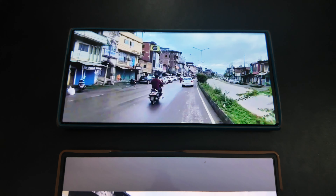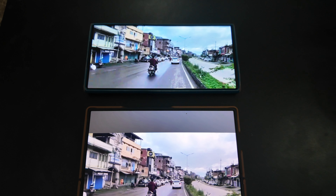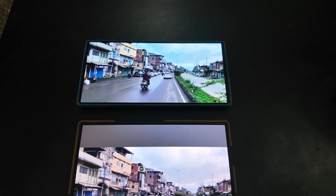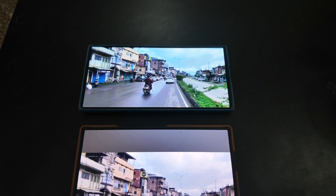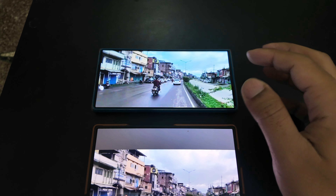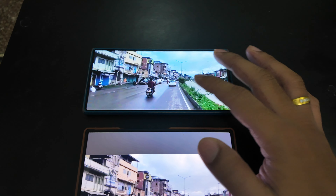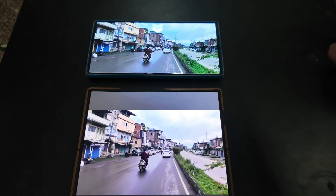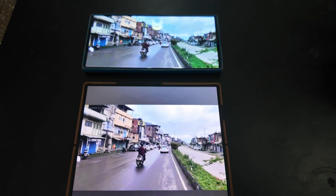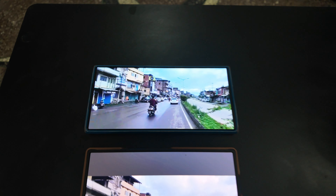The most common aspect ratio is 16 by 9, which is used on YouTube and Netflix movies. We'll discuss which phone gives a bigger image and which one you should choose.